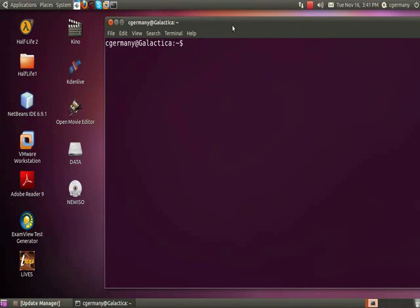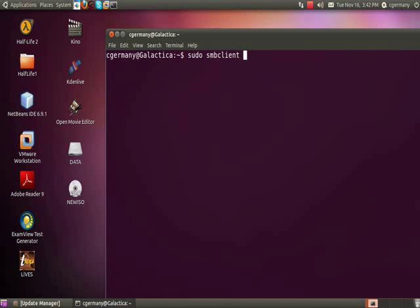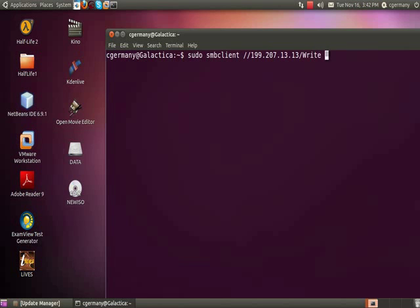Now, there's one more client-side mounting tool that you can use called Samba Client, and it actually looks kind of like FTP. It's a little bit different from the others. SMB Client, and in this case, the syntax would be similar. You'd say what you want to mount, so I could use the host name or the IP 207.13.13, the share that I want to connect to, and then the local folder that I want to use when I mount it.